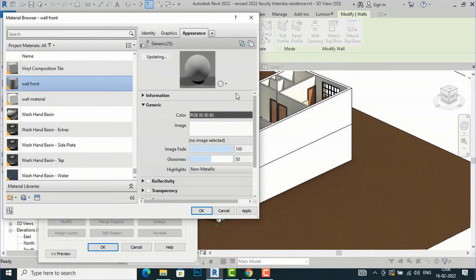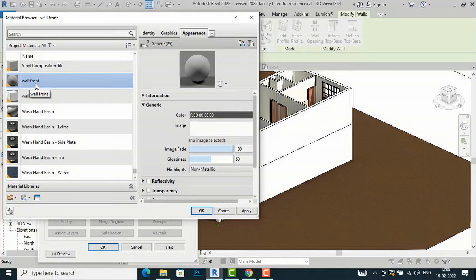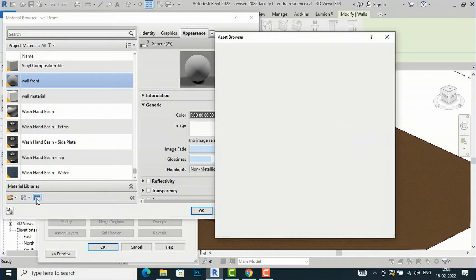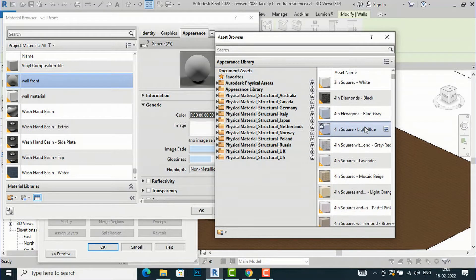You can see some generic information here. Now I am going to show you how to apply materials. I will go to the Asset Browser and select Open or Close Asset Browser. In the Asset Browser you can see some default materials available.